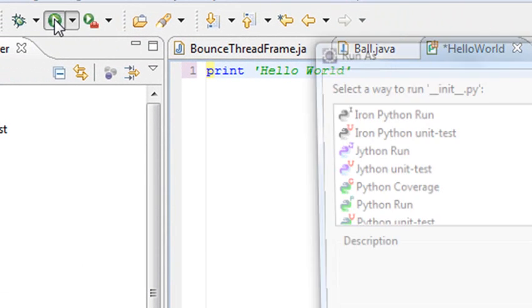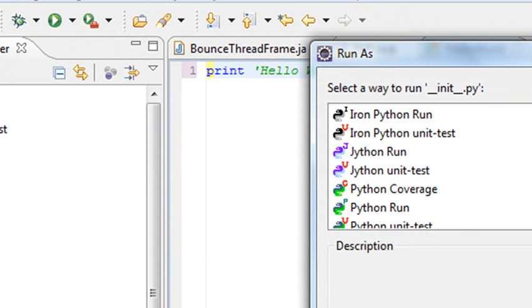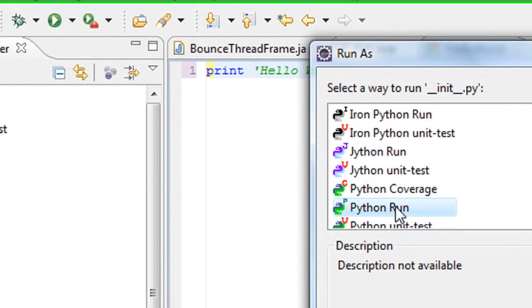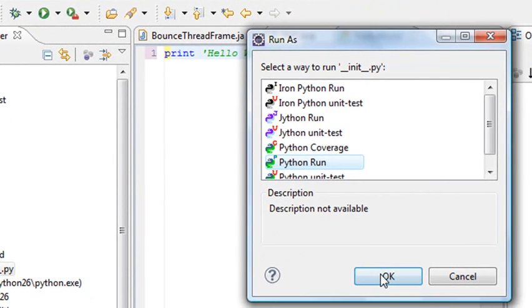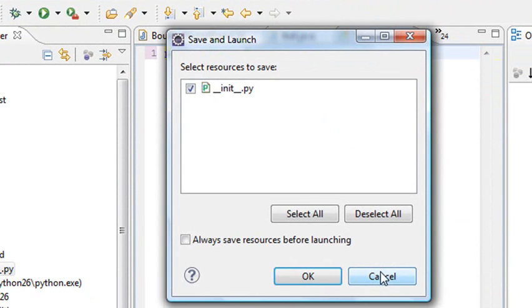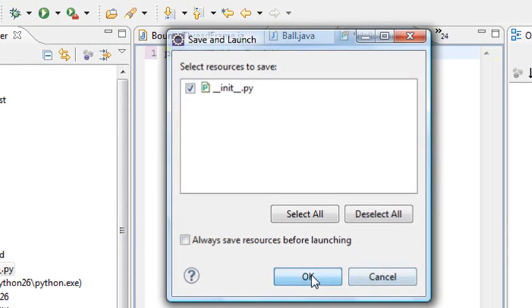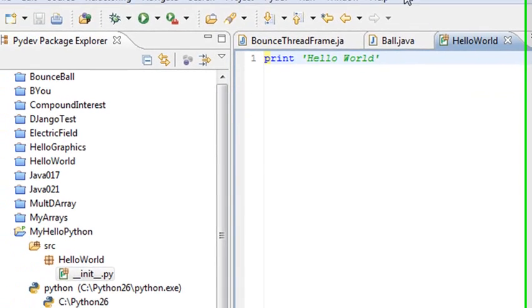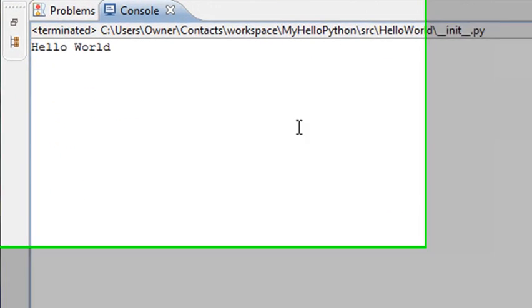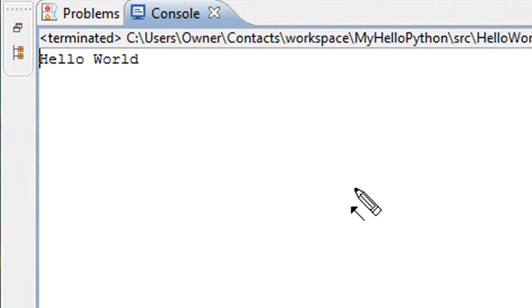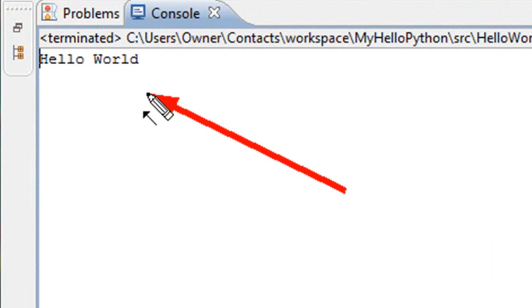And we're going to run it as a Python project. Hit OK. OK. And in your console window, you'll see Hello World. Ta-da! You just did it. You built your first Python program. Congratulations!